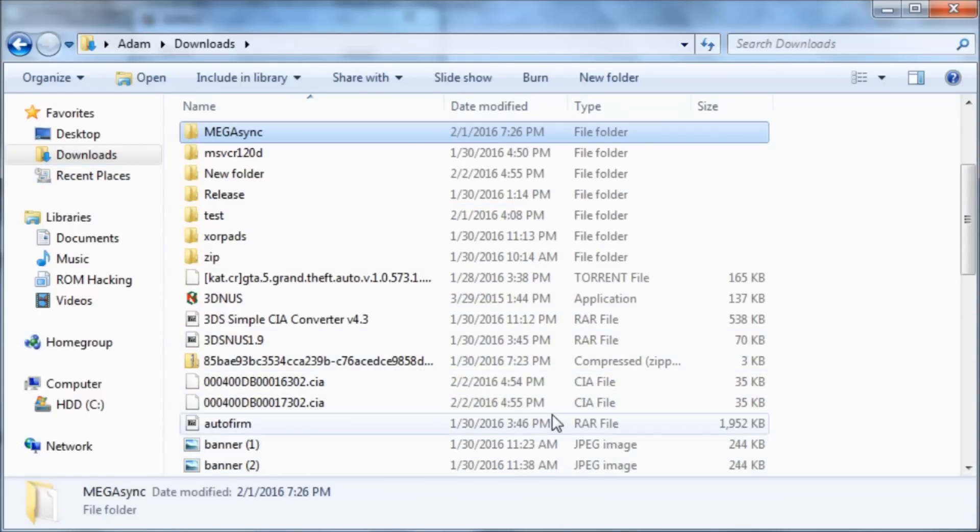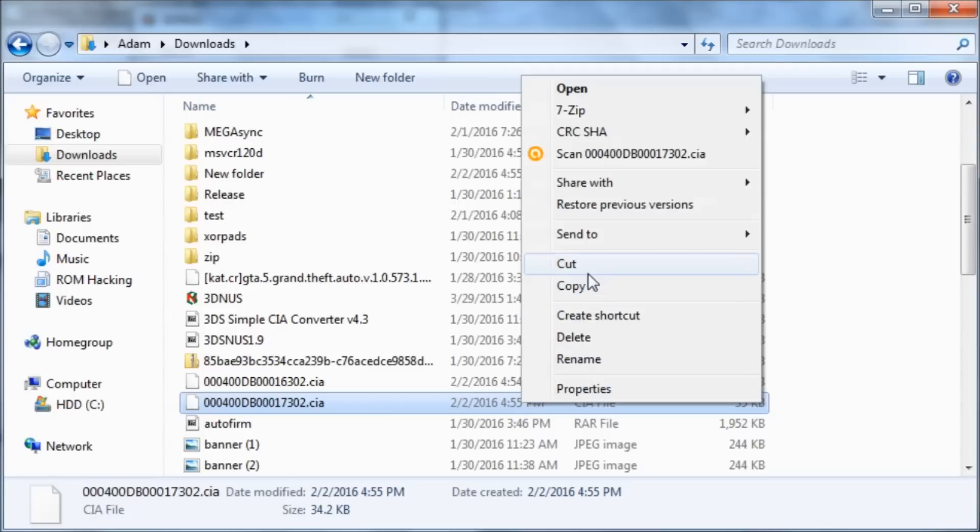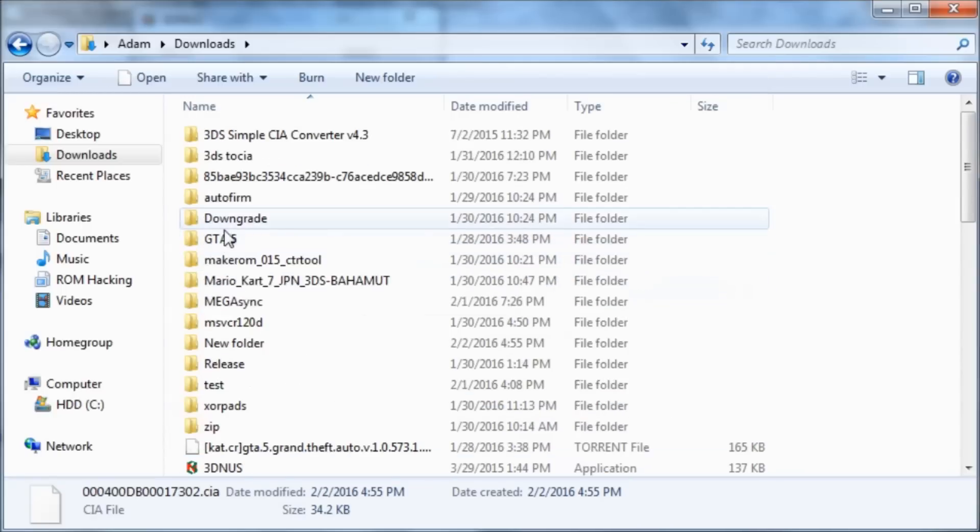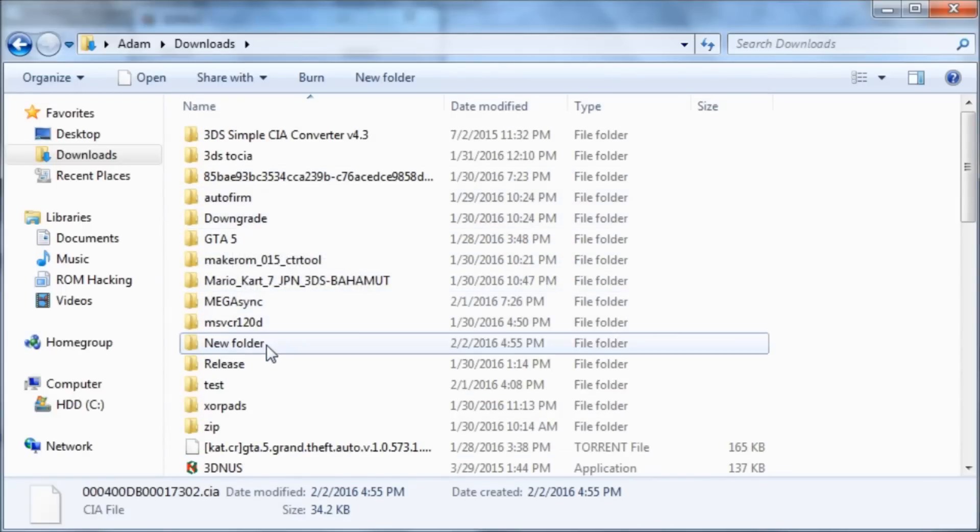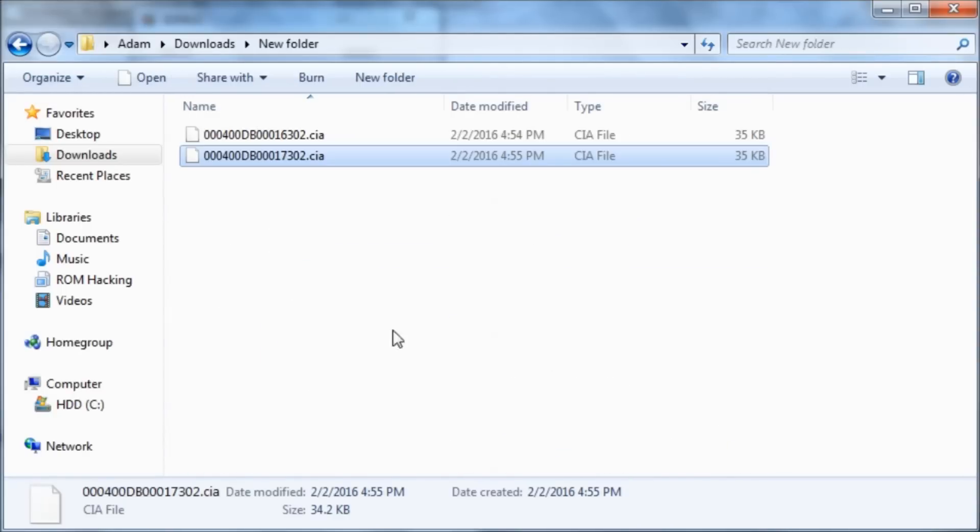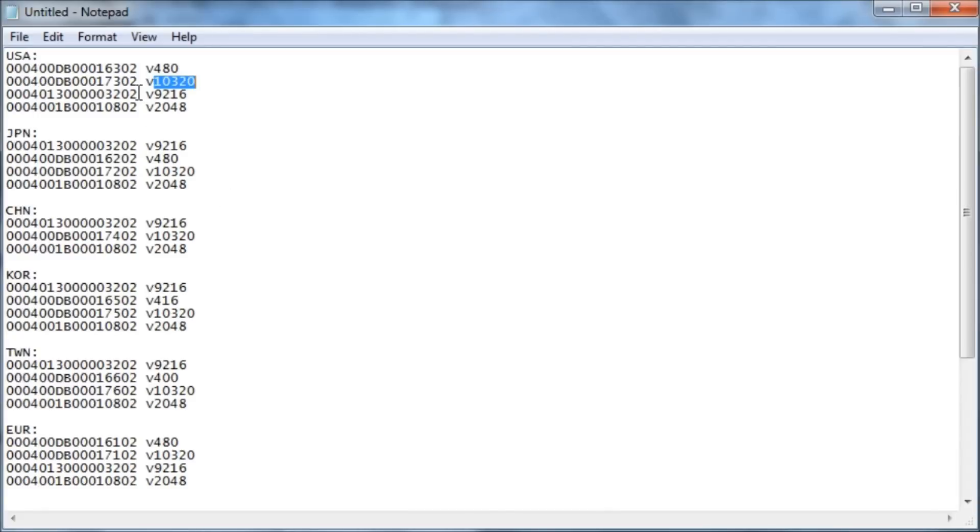So we just downloaded this one. And then let's do this one.